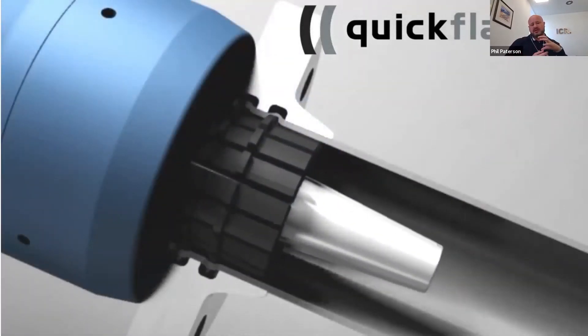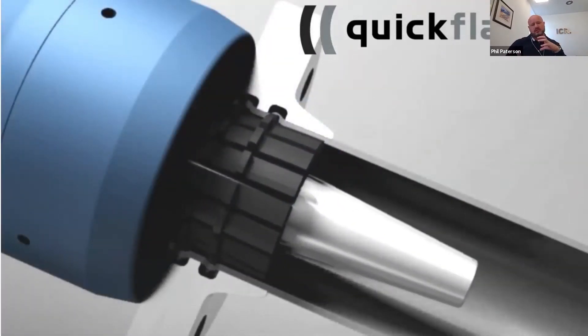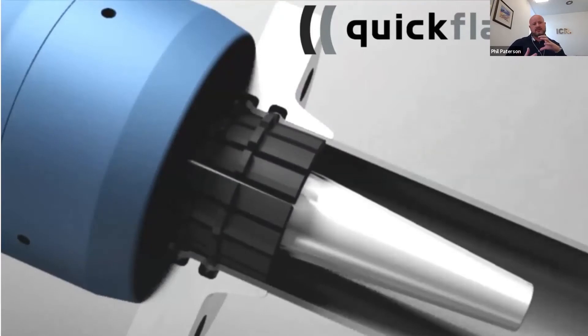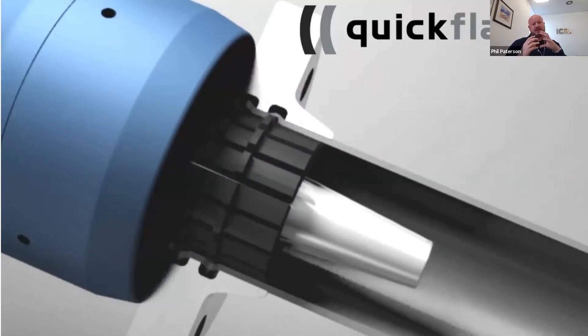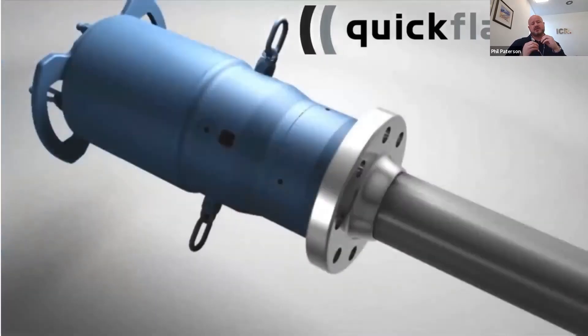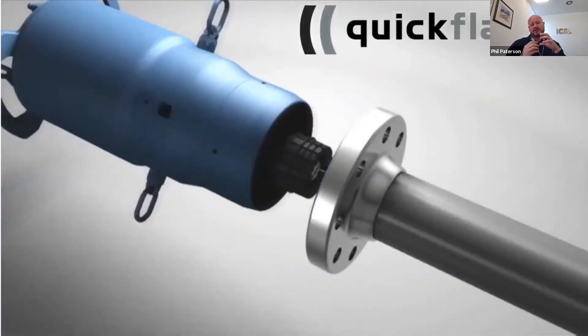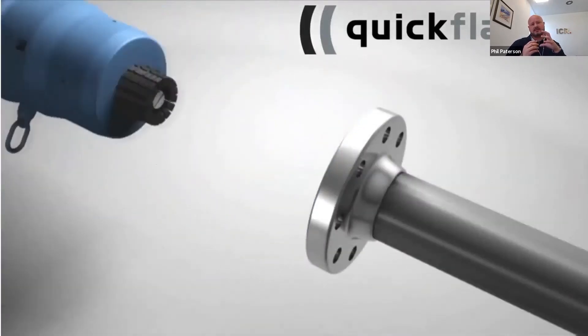What you can see here is the cone pushing out, flaring out the segments with the ridges. These ridges do the deformation of the pipe, creating a metal-to-metal seal.